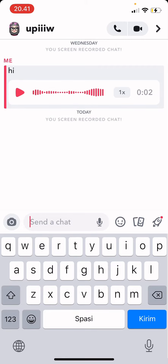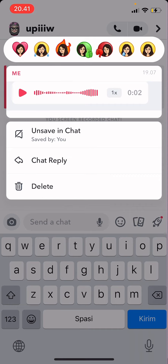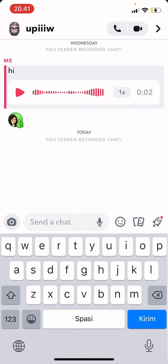To react, you're just going to press on a chat, and as you can see there are these Bitmojis. I'm just going to choose this one to react to the chat.